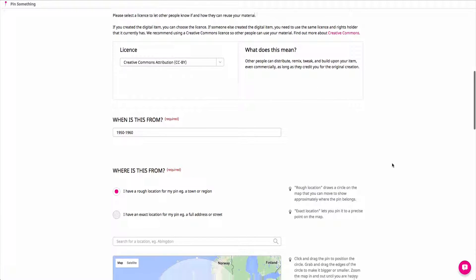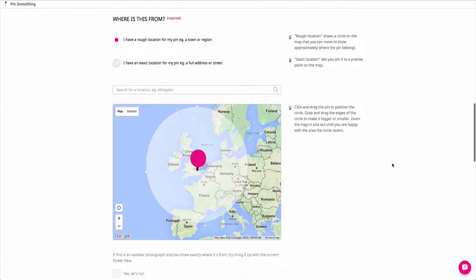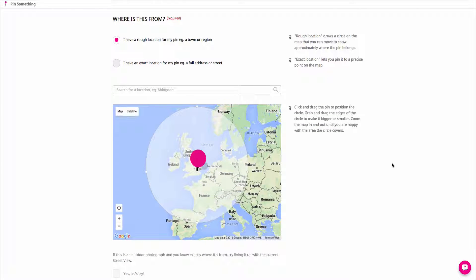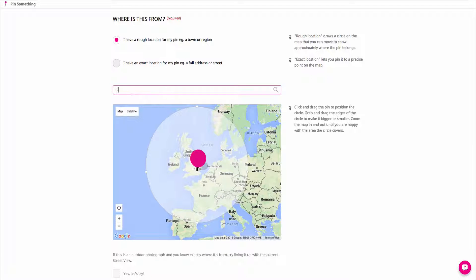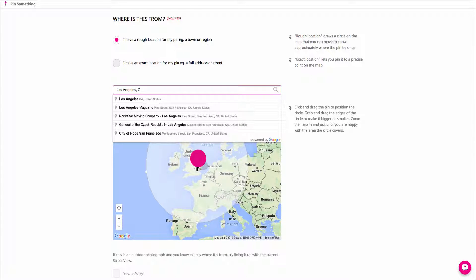In the mapping section, choose a location for your content. If you only have an approximate location, check the box next to I have a rough location for my PIN and type in a general area, town, or region.